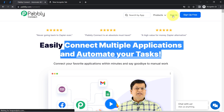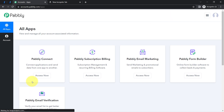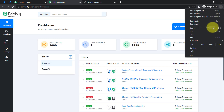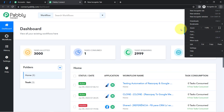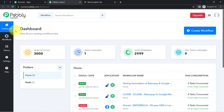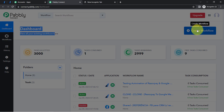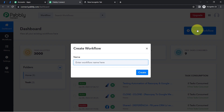I am already an existing user of Pabbly Connect, so I am clicking on sign in. In the free account you will also get free tasks every month in order to test these kinds of amazing automations. After reaching the dashboard of Pabbly Connect, the very first thing you will have to do is click on the blue 'Create Workflow' button and provide a name for your automation.